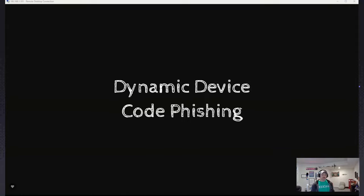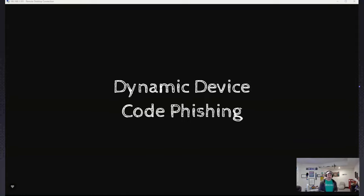We're going to talk about dynamic device code phishing. I'm not going to tell you how to phish today, but I'm going to show you how to build a quick infrastructure to do device code phishing. If you've followed my blogs or my tweets, you'll see that I talk a lot about device code phishing because it's powerful — it's a legitimate website that people have to log into.